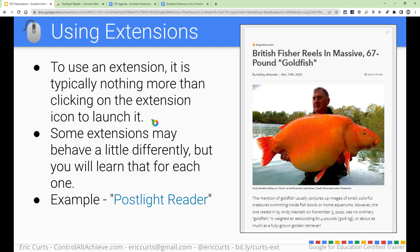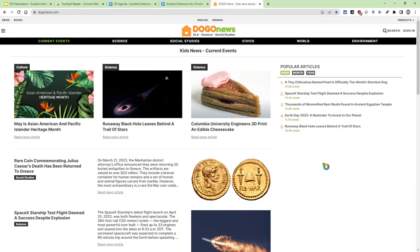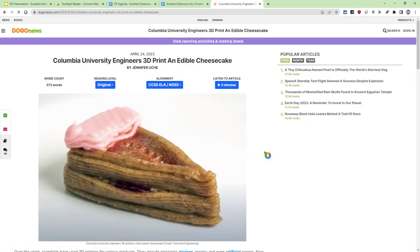So how do we use the extension now that we have it? Most of the time, it's pretty much a matter of just clicking on it. Sometimes it's a right-click or you select something and then click, but for the most part you're just going to give a click to launch them. In this case, let's try out PostLite Reader. We'll bring over Dogo News — a kids' current events article website. We're going to be using Dogo News quite a bit throughout the session. Let's say I come in and I want to read about a 3D-printed edible cheesecake. I can't wait till I get such a printer that I can just print out a cheesecake anytime I need one!